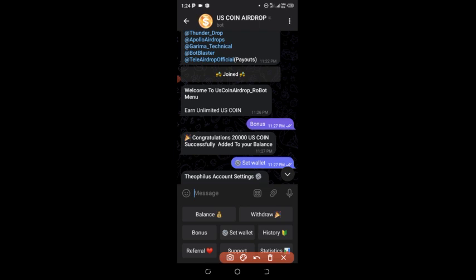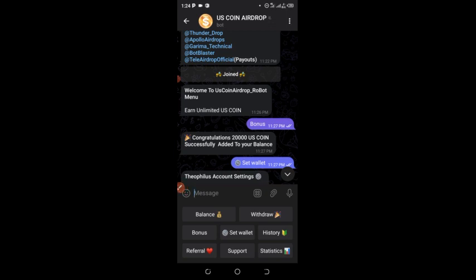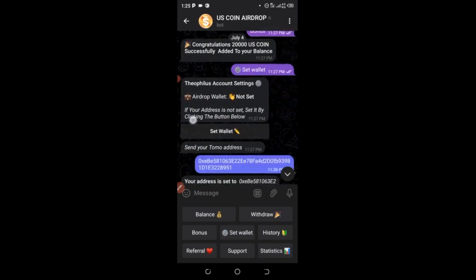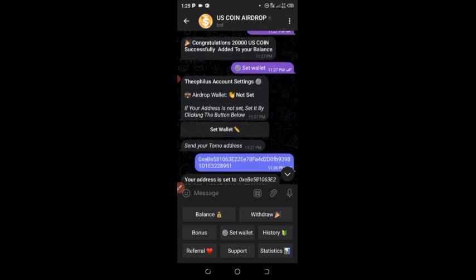After that, click on 'Set Wallet' here. I'm going to drop the contract address in the comment section and on the screen of the video. I've already shared the contract address with people in my WhatsApp group and Telegram group. When you click 'Set,' it starts setting your wallet address. Go to my WhatsApp group or Telegram group to get the contract address.